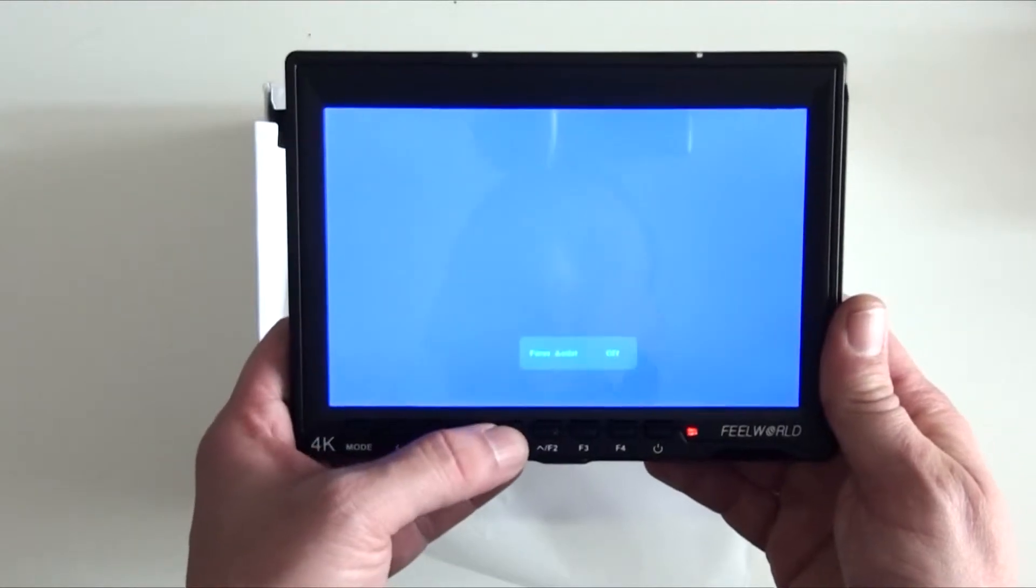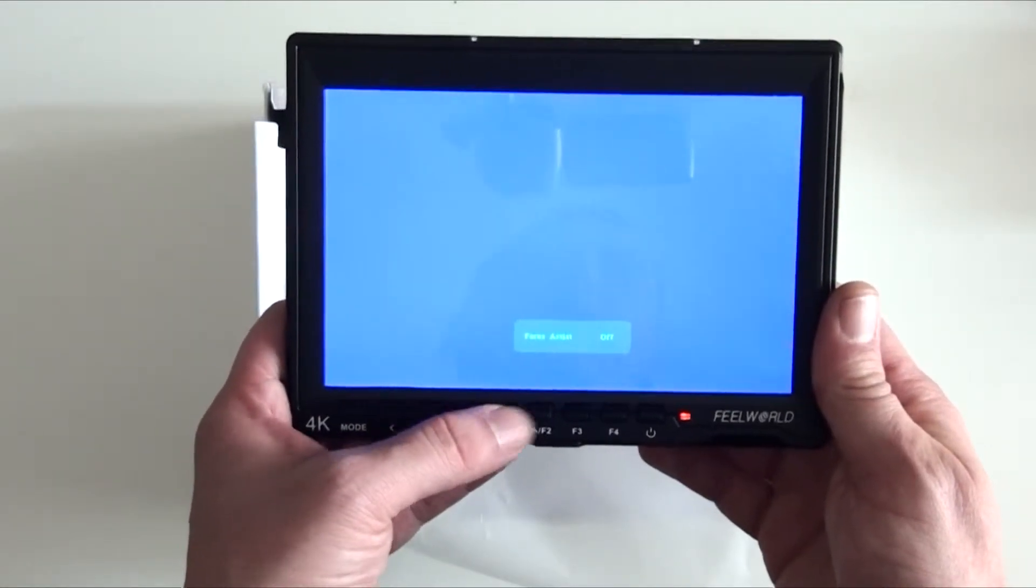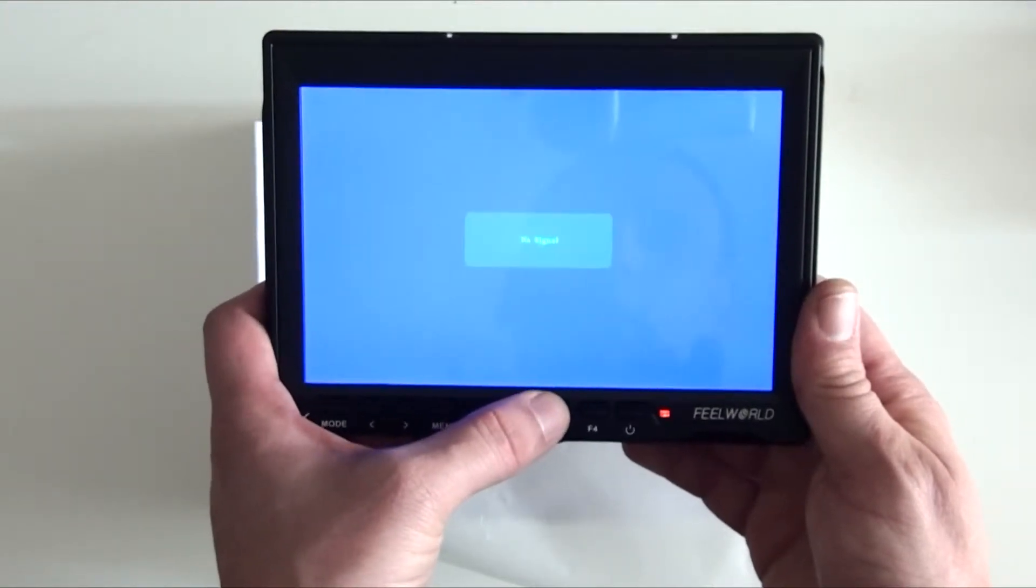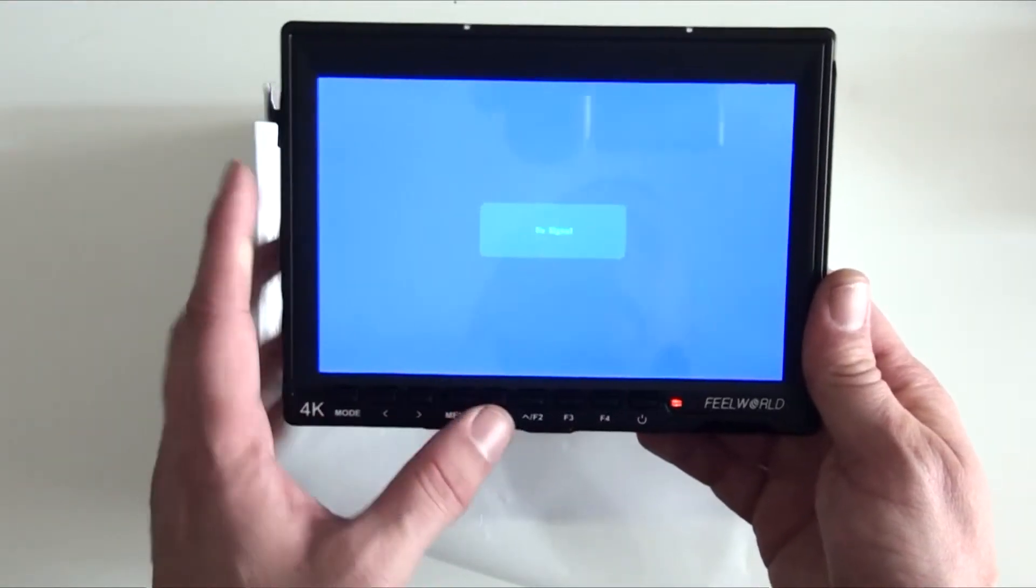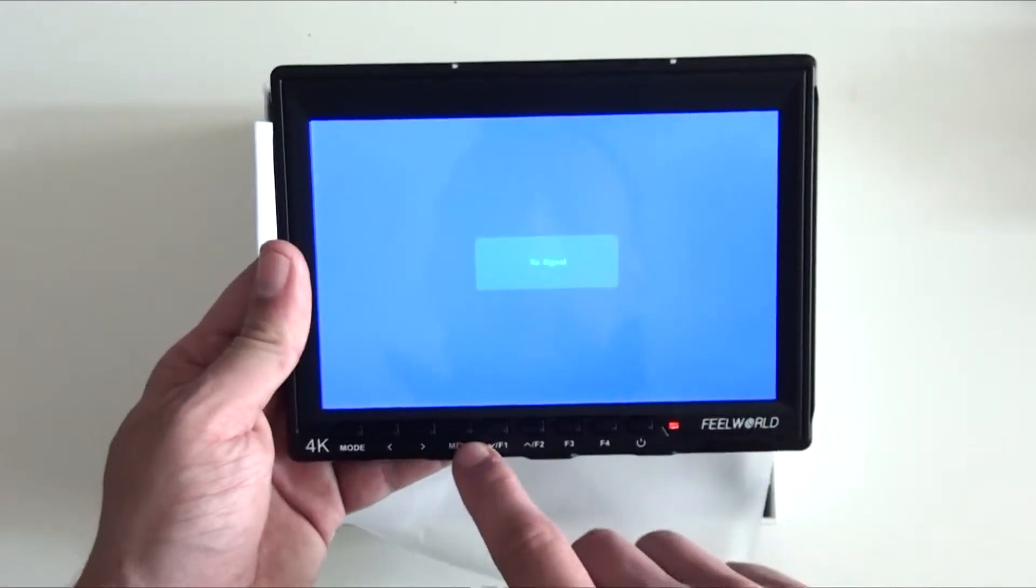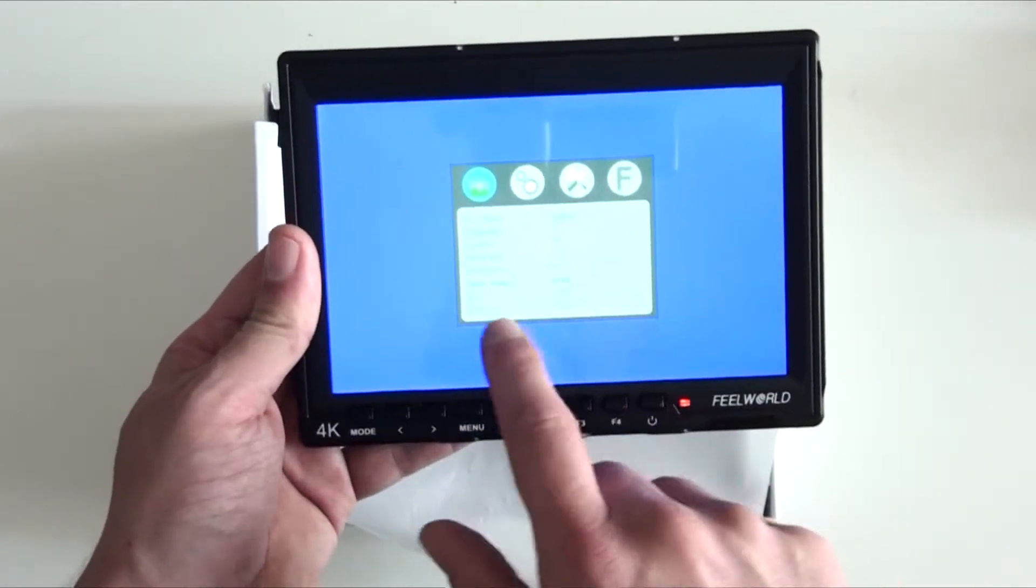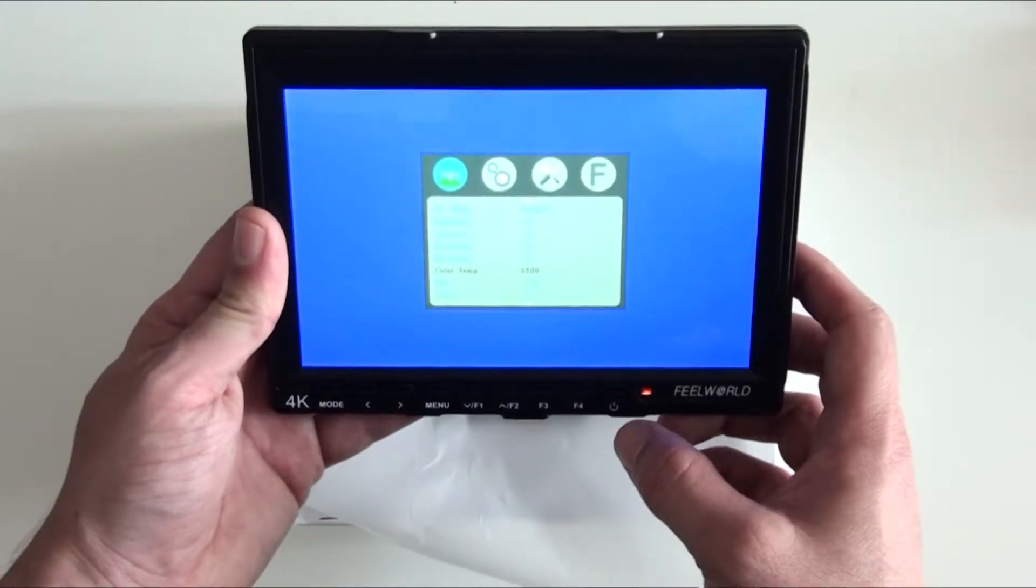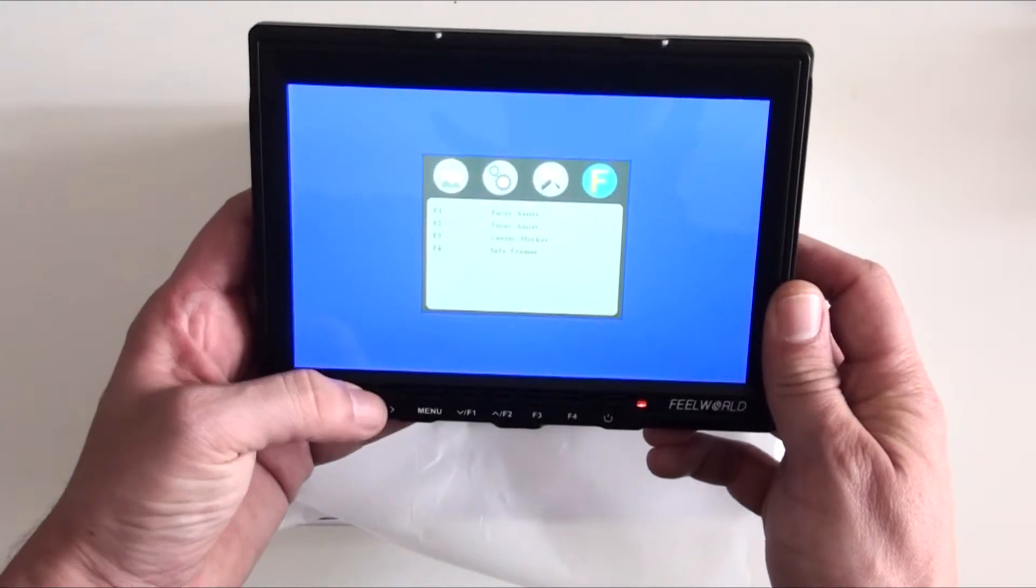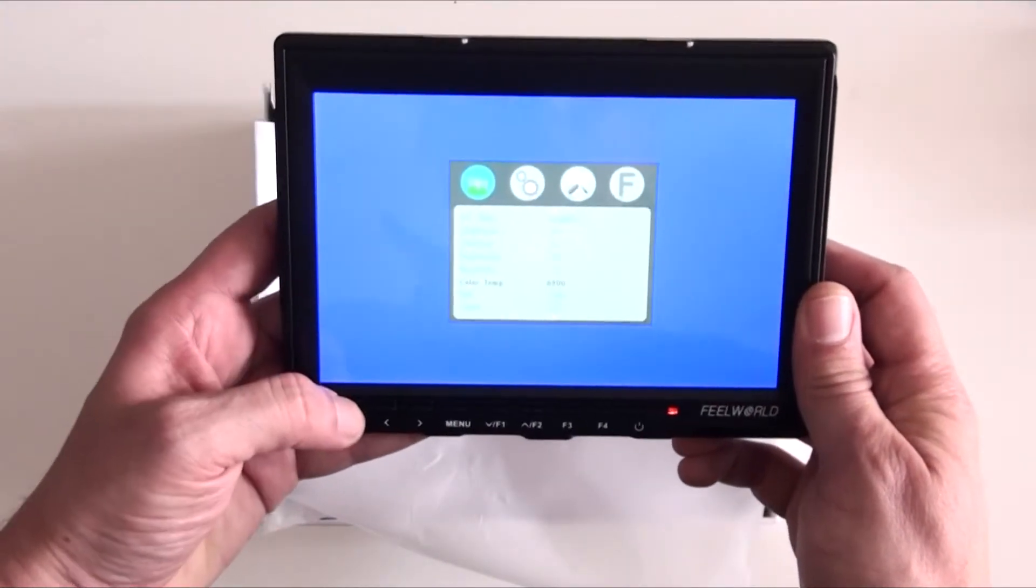For example, you'll have focus assist on, you will have a cross where you can put to center your monitor. But yeah, as you can see, here's the menu selection and you can just squeeze across the menus and have a look at what you want. So yeah, it seems pretty good.